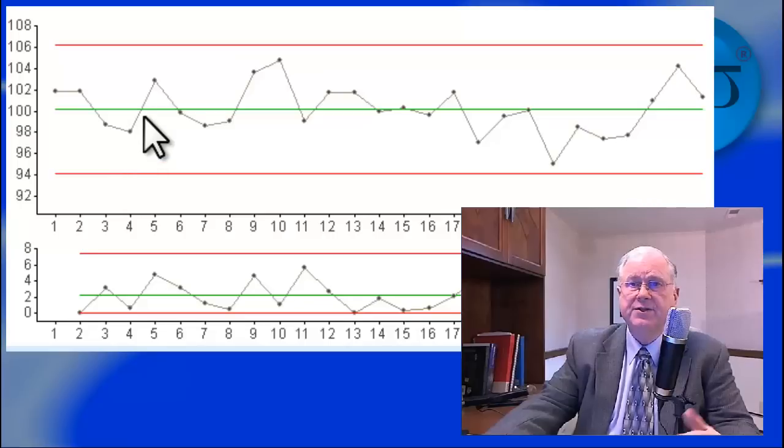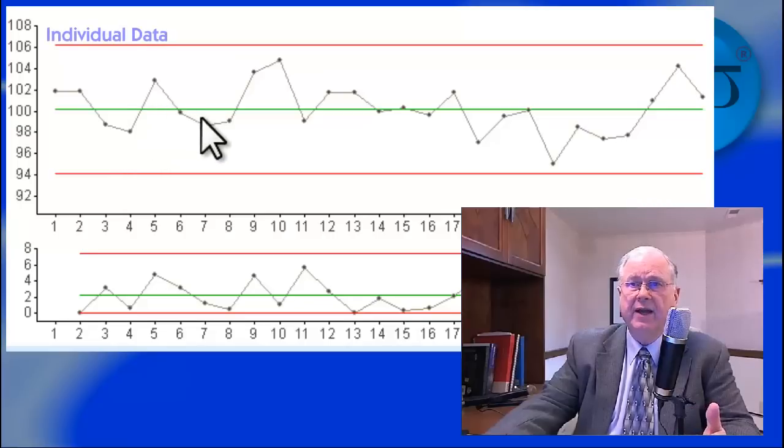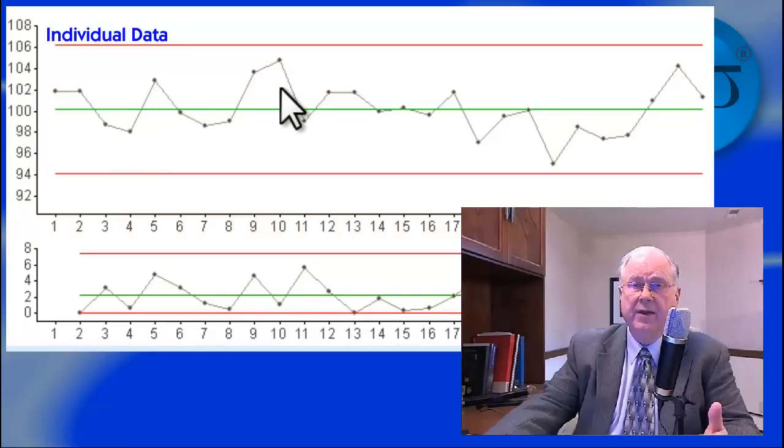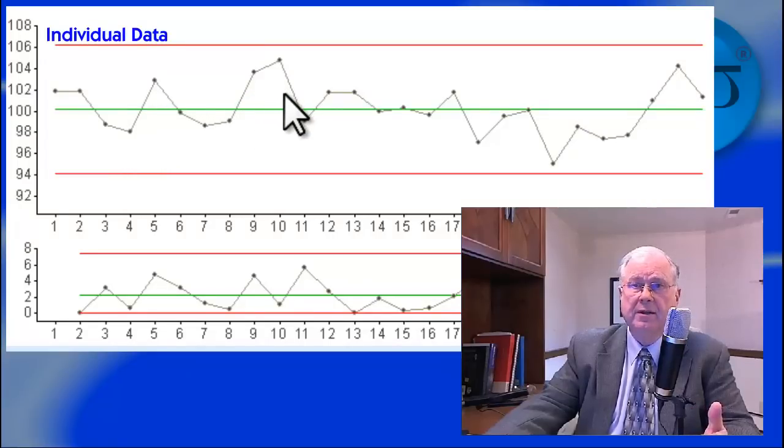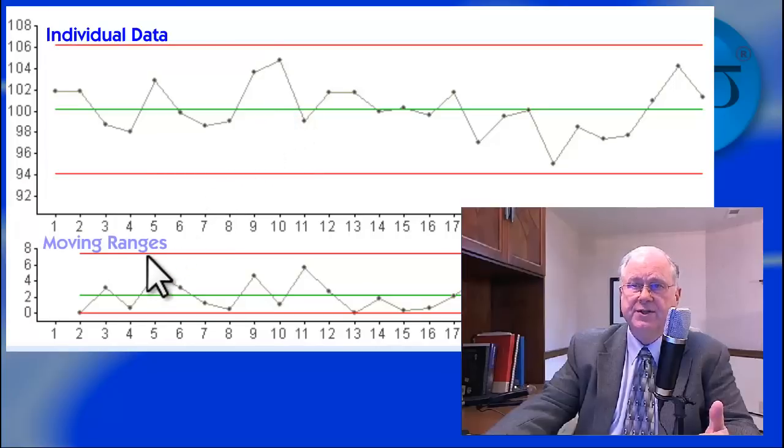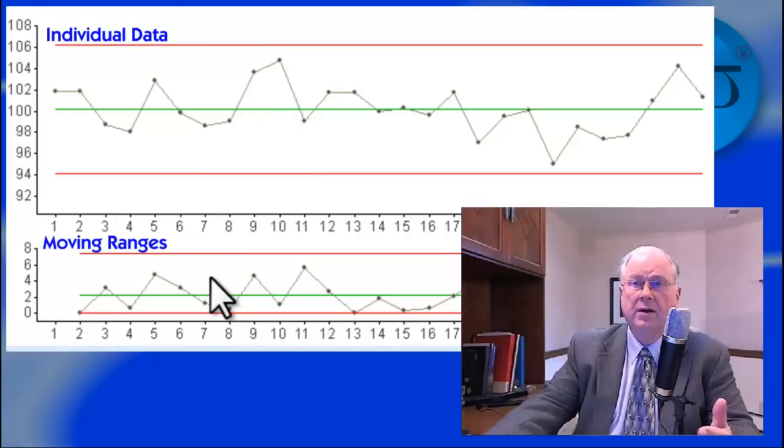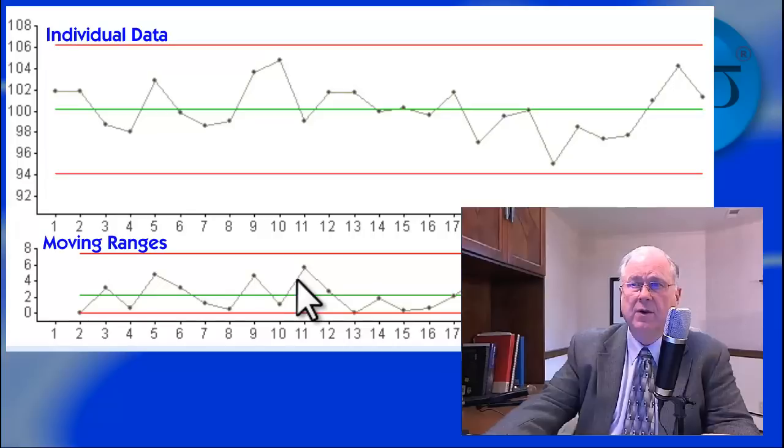The chart consists of individual data in the order they were generated in the upper chart, and differences between successive data, or Moving Ranges, in the lower chart.